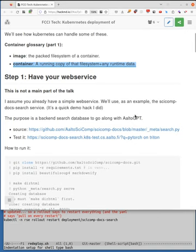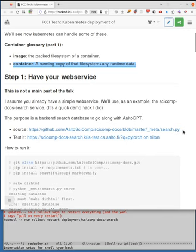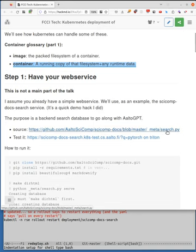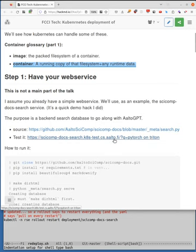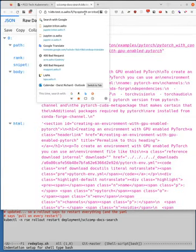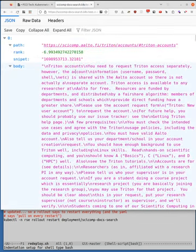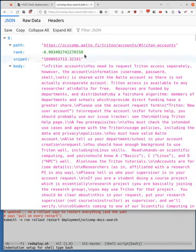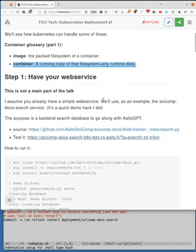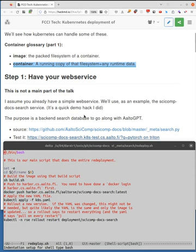Step one, have your web service. This is not a main part of the talk. I assume that you already have the web service somewhere. As an example, I made this quick web service which does a search of the scicomp docs. So our scicomp.aalto.fi site. It was more a toy service to play with some ideas. I don't know if it's actually useful. You can see the source right here, and you can test it by running here.